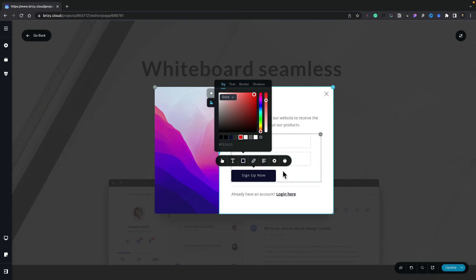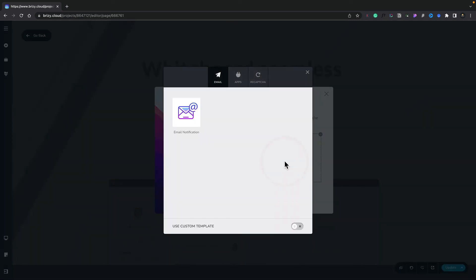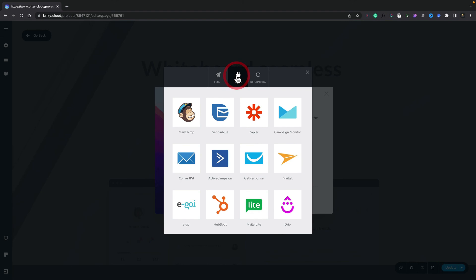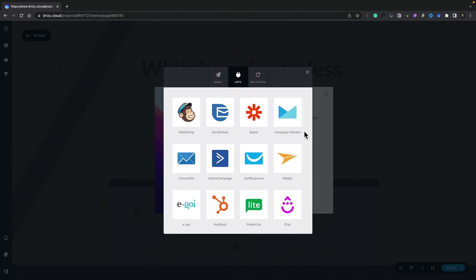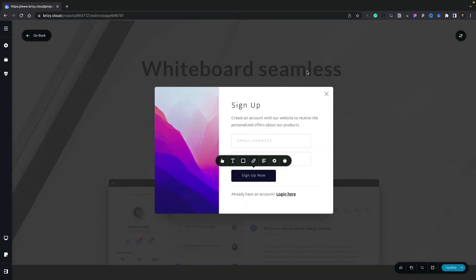So the final thing we need to do is connect this up to the service we want to use for this particular signup. We're going to click this option at the end, and inside there we can now choose whatever applications we want to connect it to, or we could just use an email. You can see we can choose an email notification, or we can hop over to the apps section and pick any of the applications we can link up to. Common ones like MailChimp, MailerLite, and so on. For this demo, I'm not going to connect anything up, so I'll just close this down. But all you need to do is choose the option that's relevant to you.